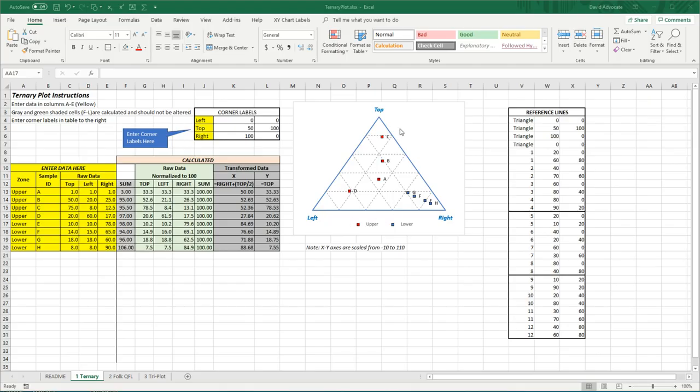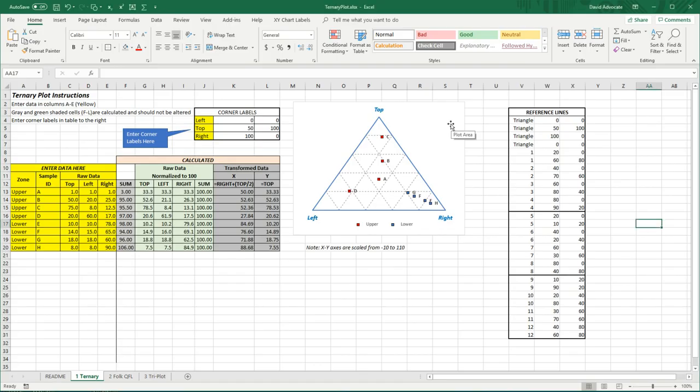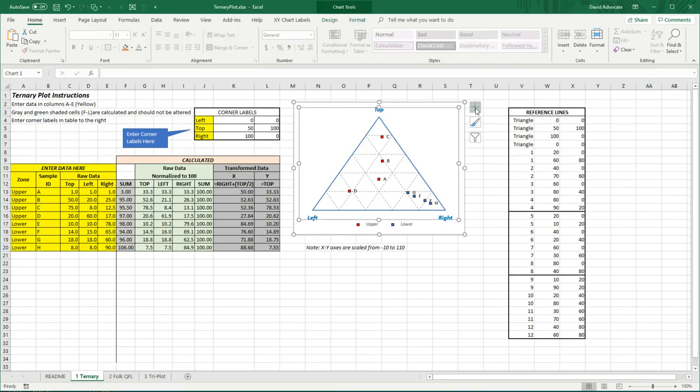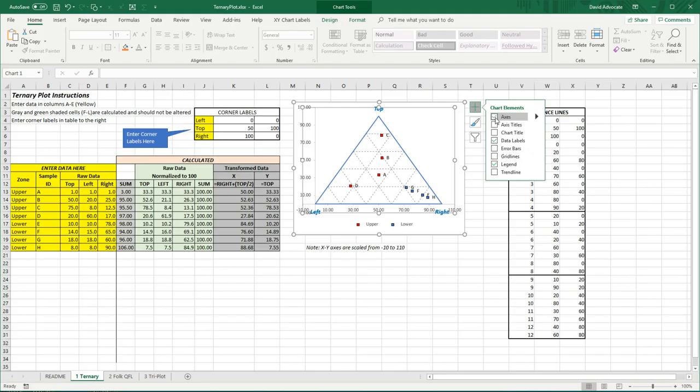This ternary diagram is actually a scatter plot. For example, if I click on the plot itself and show you the axes, you can see here that I have axes on the x-axis going from minus 10 to 110 and the y again going from minus 10 to 110.